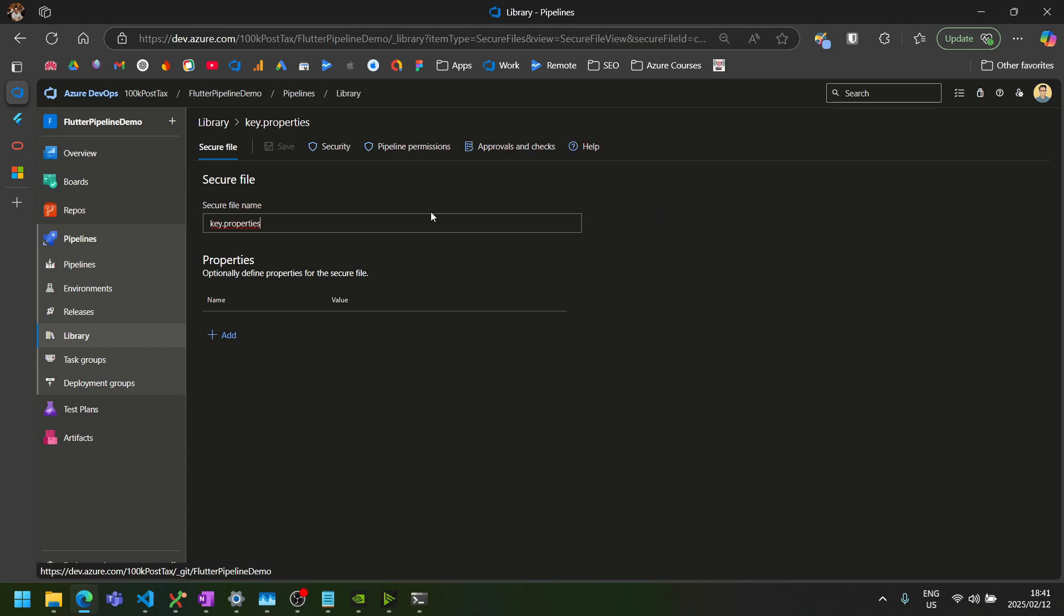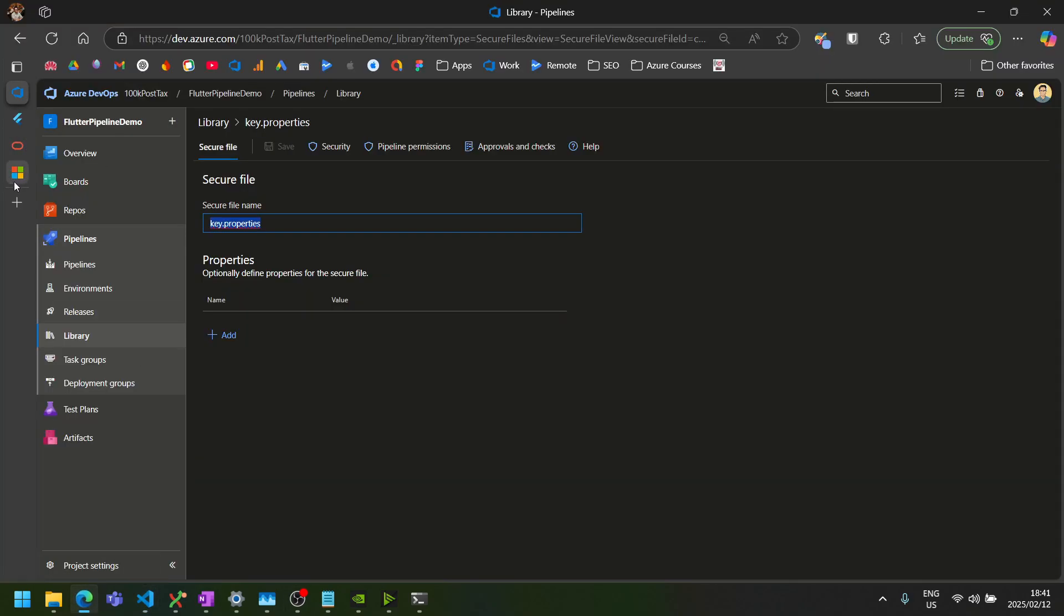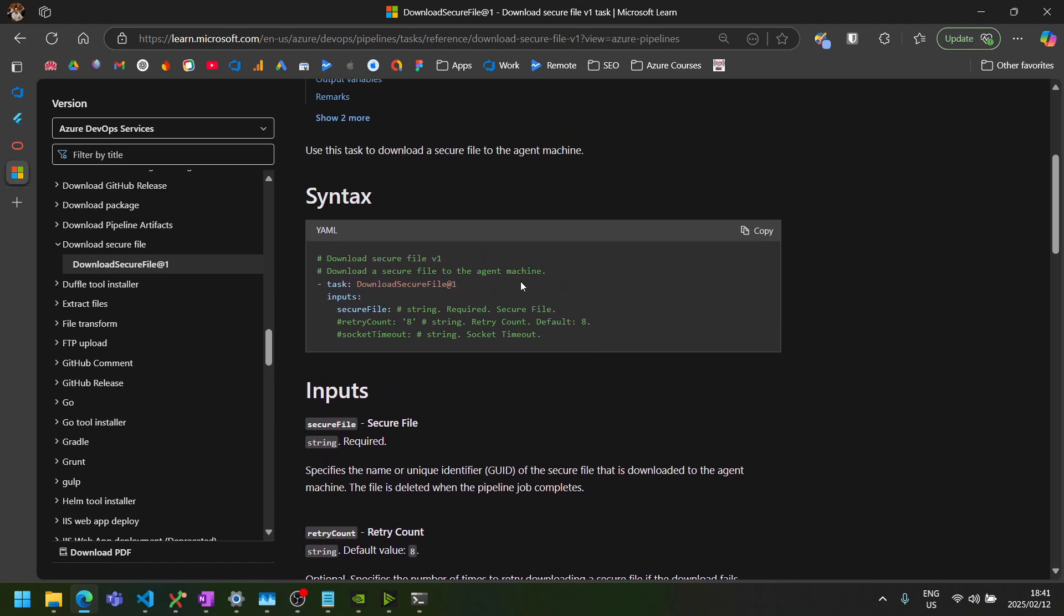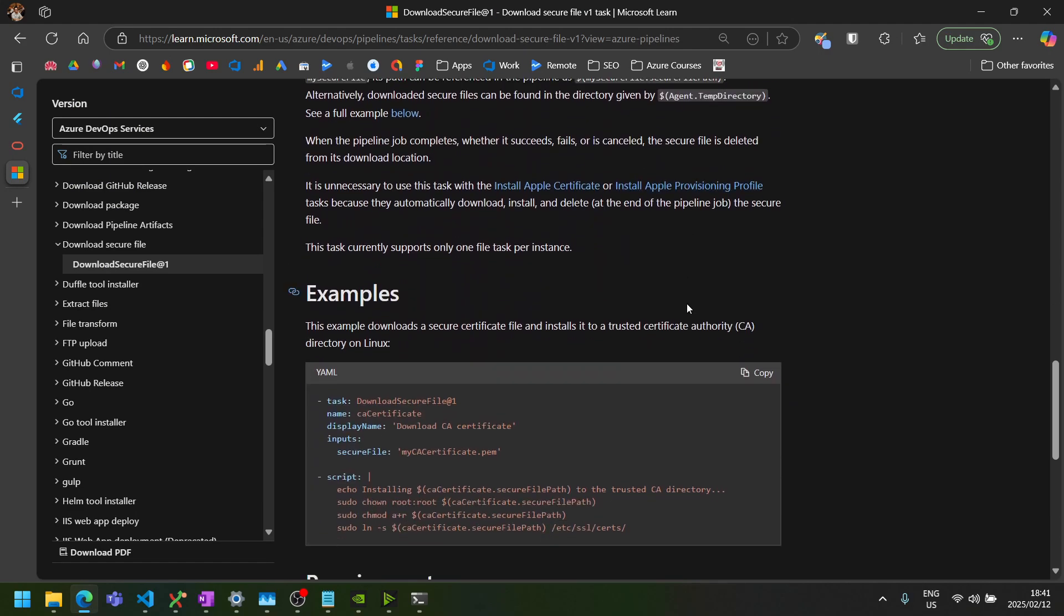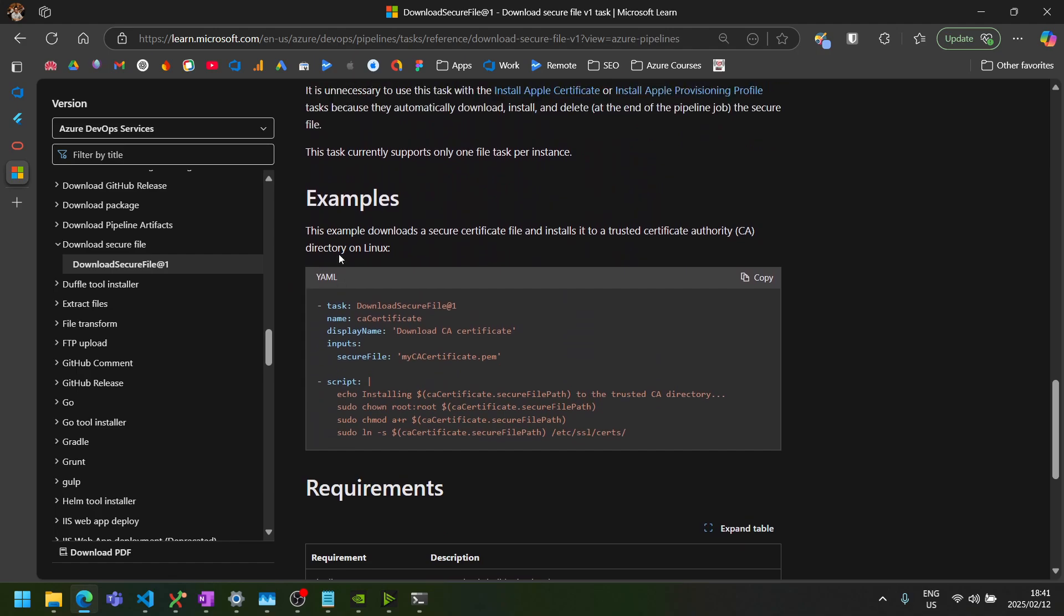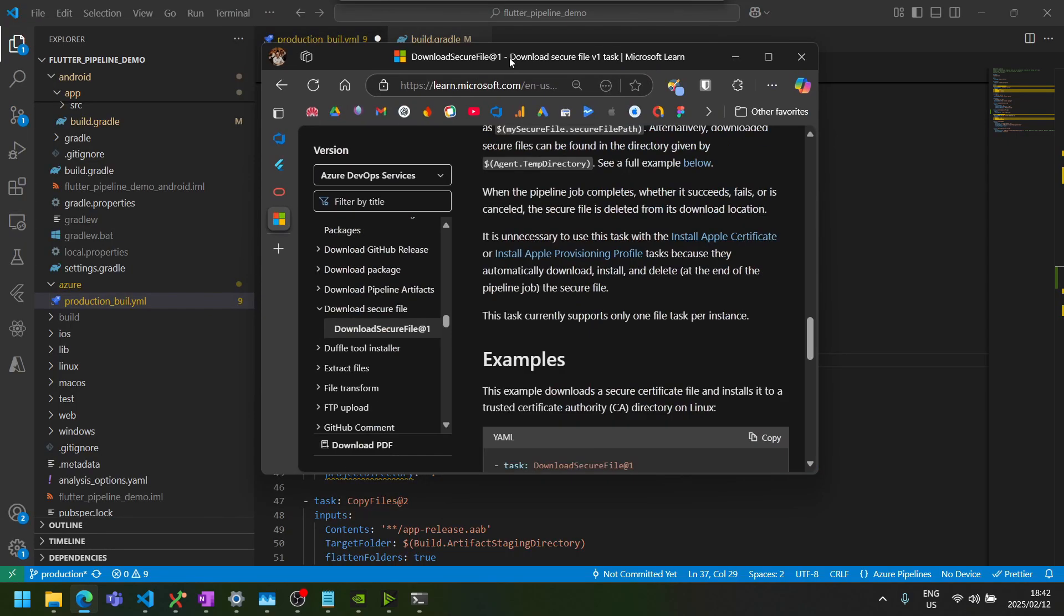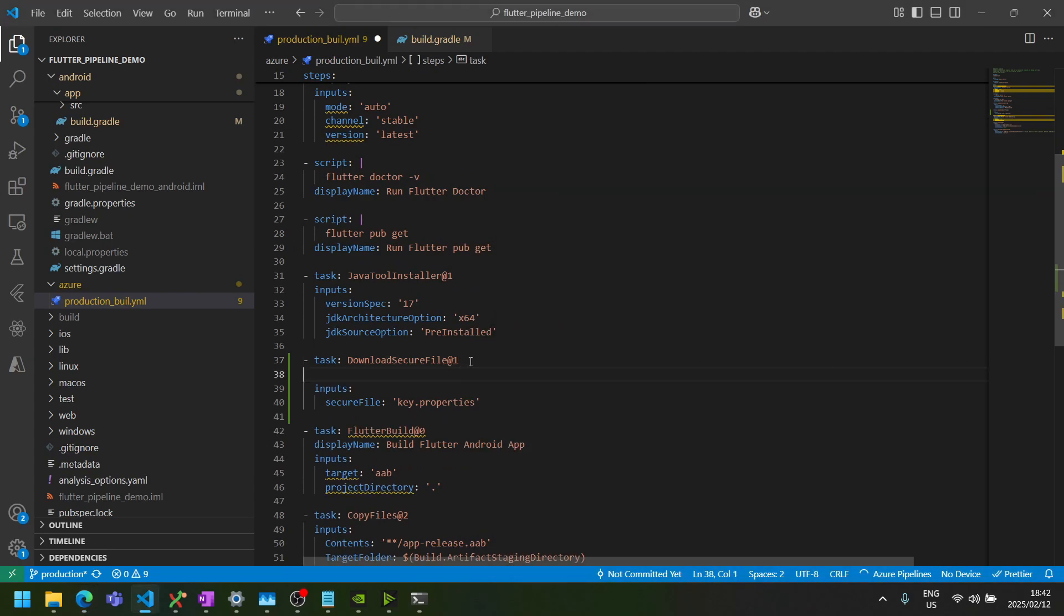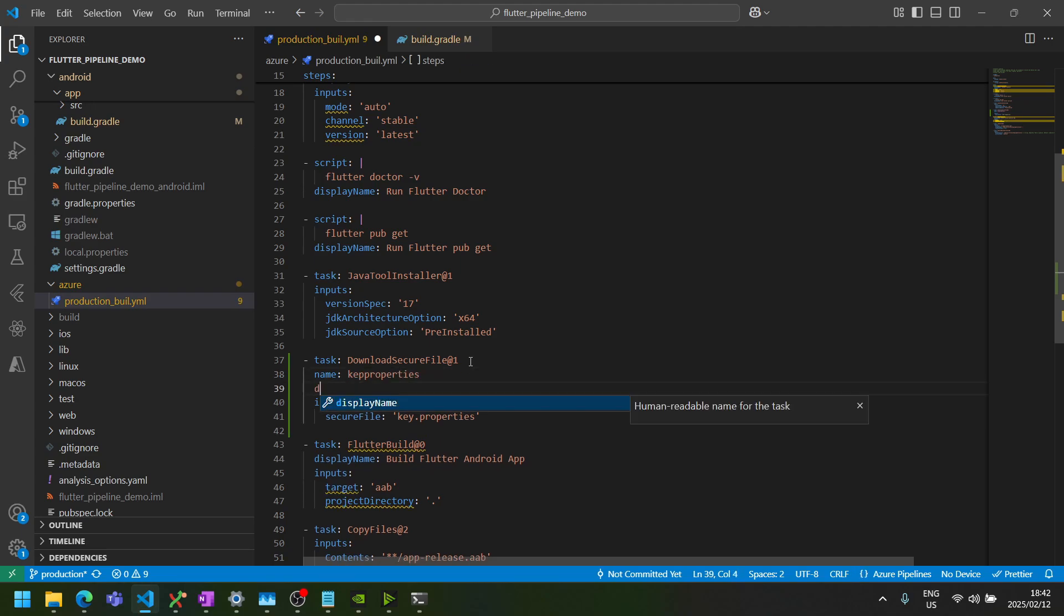So the secure files name that we want to download is key.properties. And if we have a look at the Microsoft docs here on the download secure file task, they show you how you can specify a name for this task and then later use that to retrieve that specific files file path. So that's exactly what we want to do. So let's specify a name for our task. In this case, I'm just going to call this key properties. And we can also give it a display name.